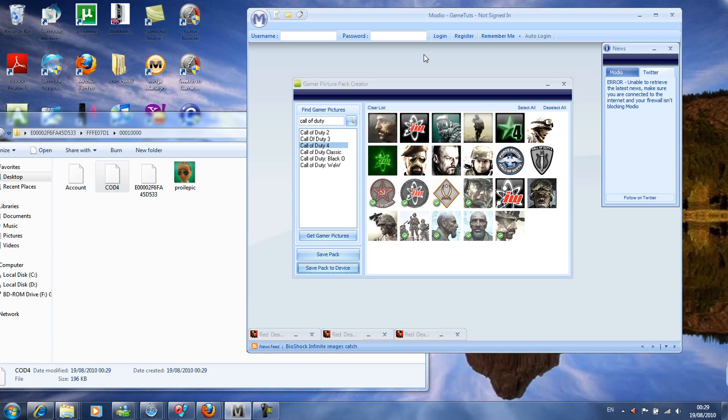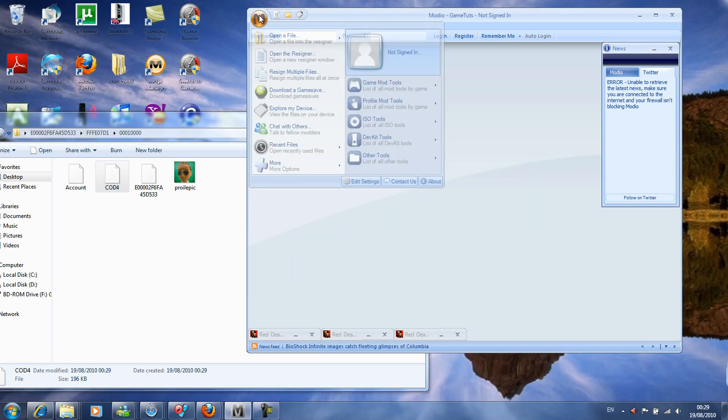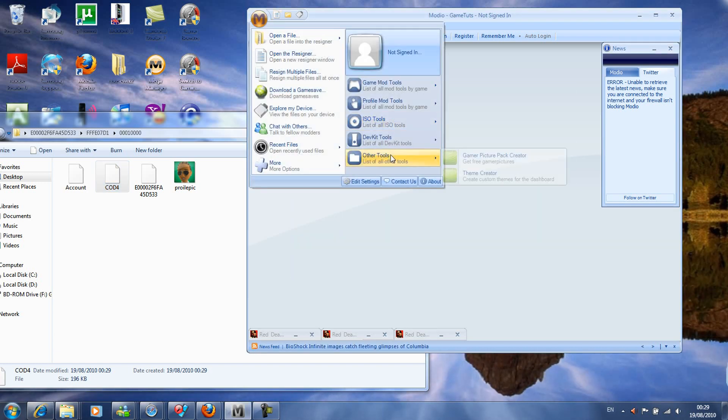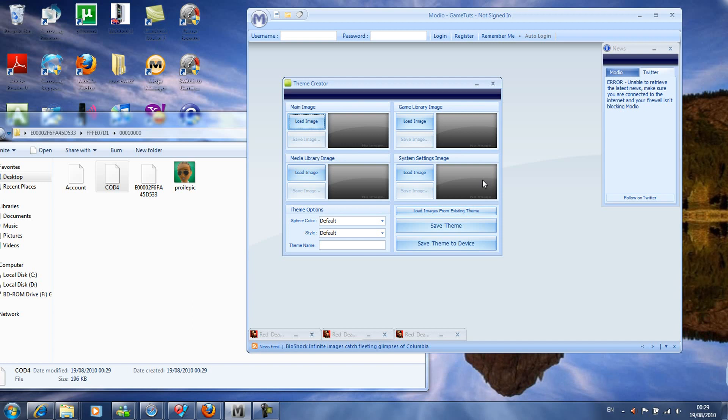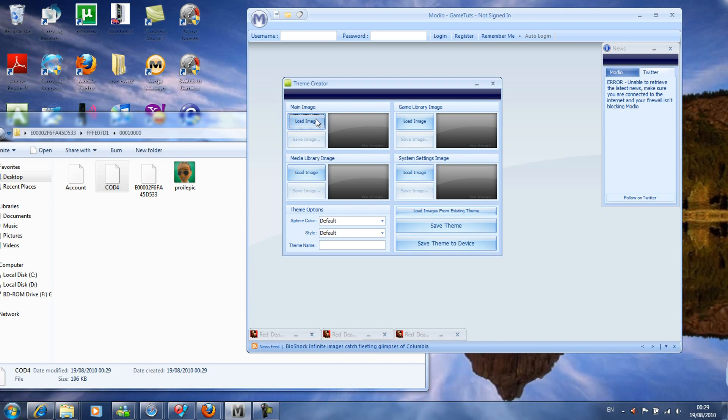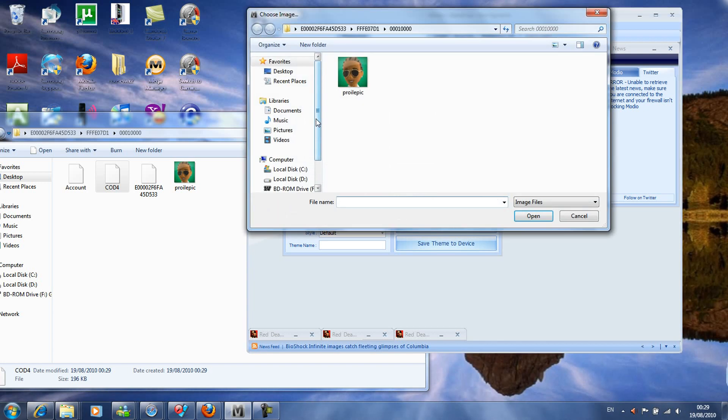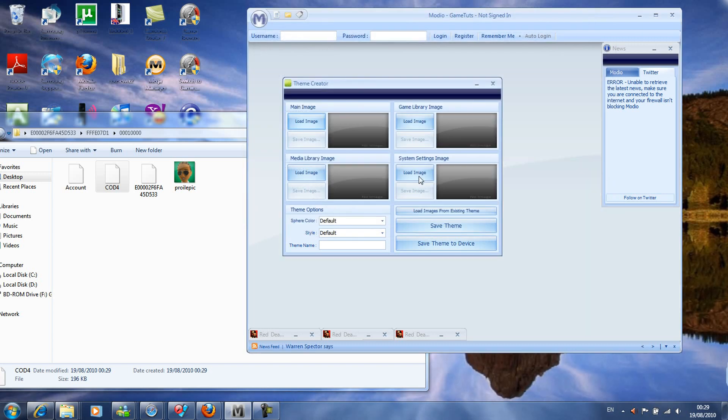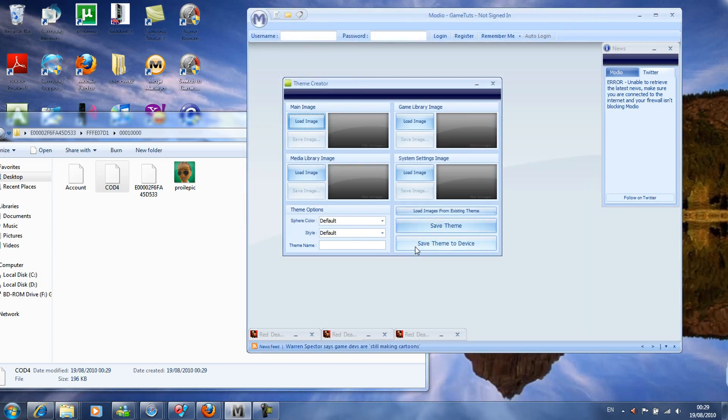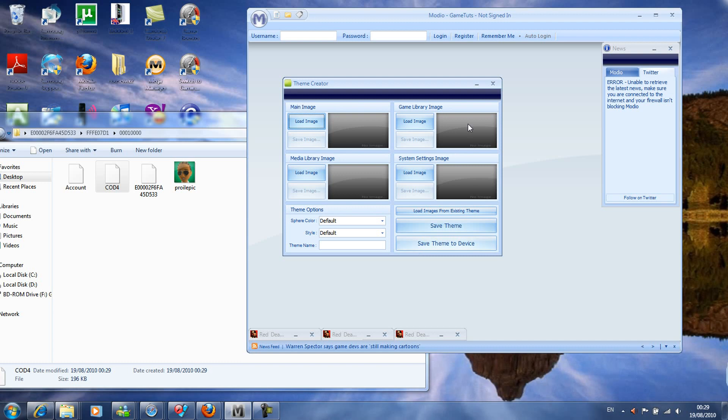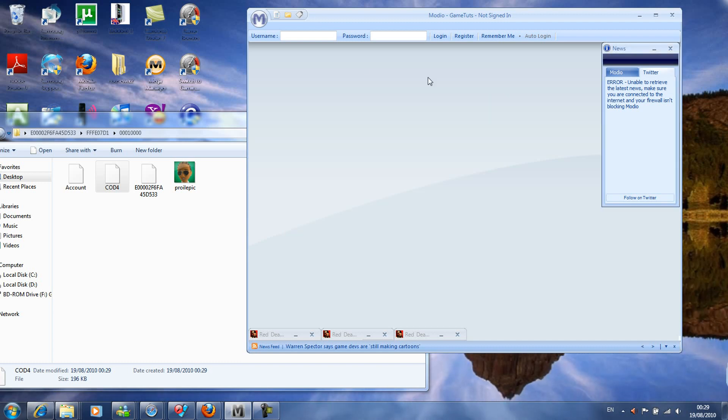The next thing and the last thing is theme creator. You can load your images in. I haven't really got any to put in. Then you just save theme, save it to the device if you don't know where to pull it up, and that's how to save the theme for you. Then you can activate it on your Xbox and put it on. That's quite handy and fun to mess around with.